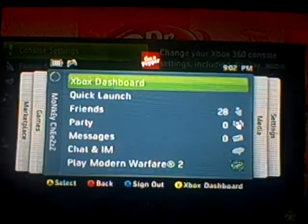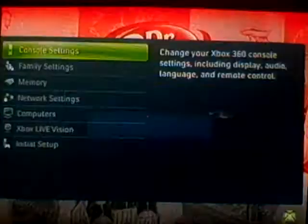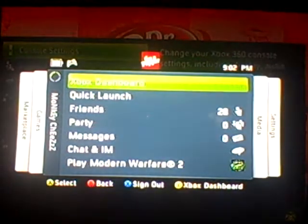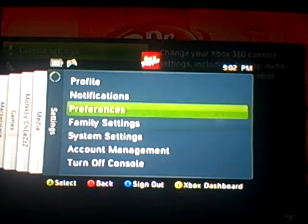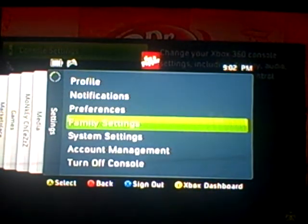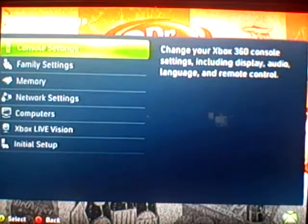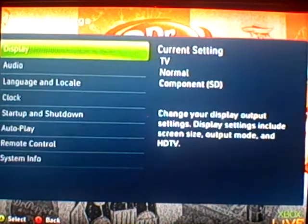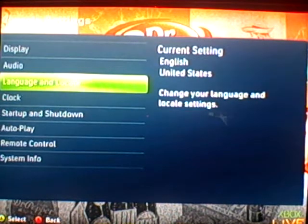So what you're going to do is start from scratch. You're going to go middle button, go one, two over, and then one, two, three, four down. Click system settings, then click console settings, which is A.